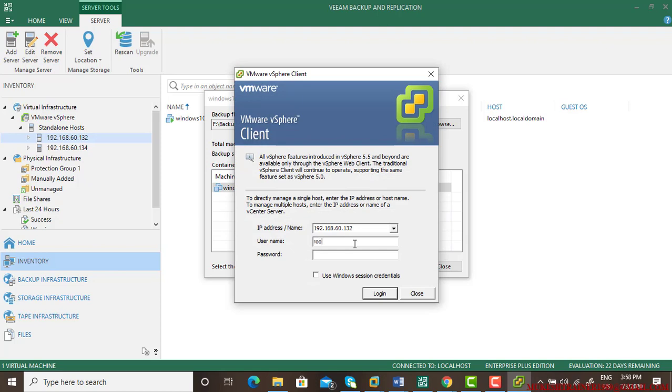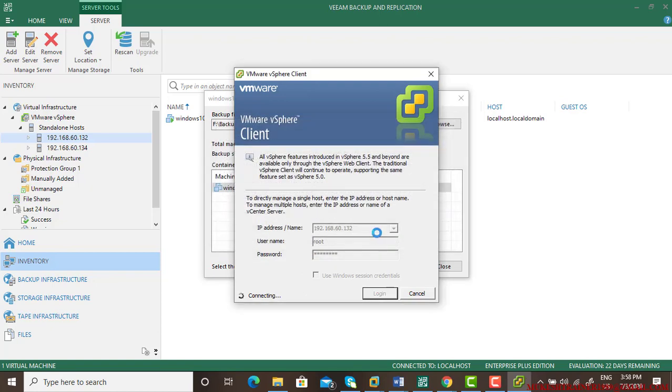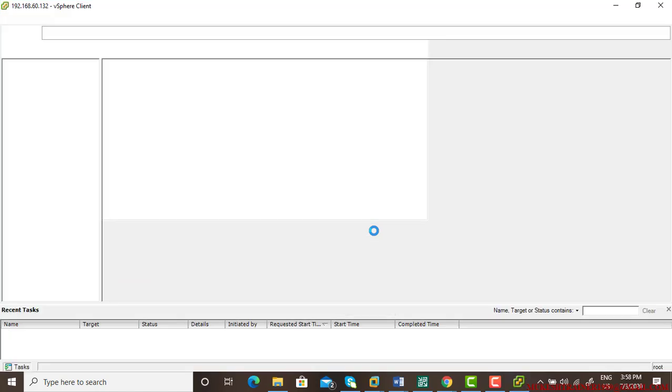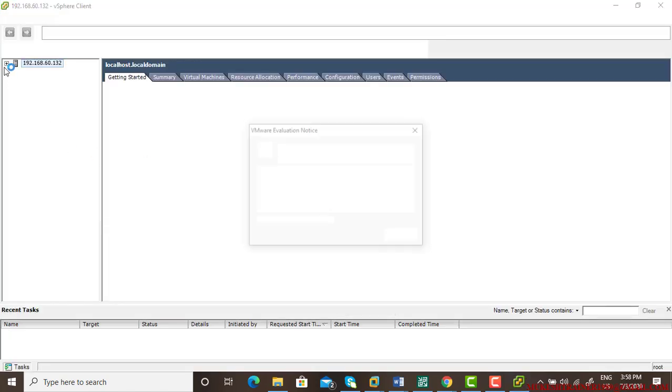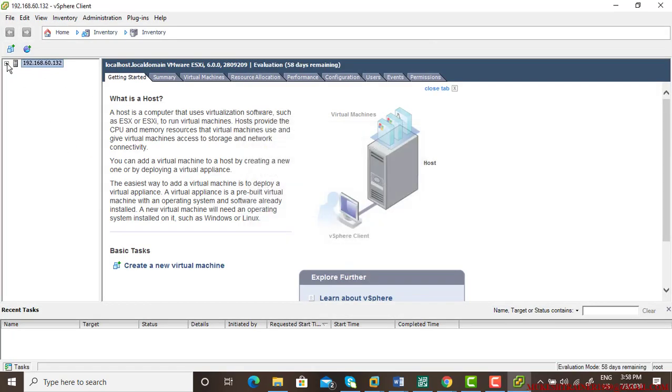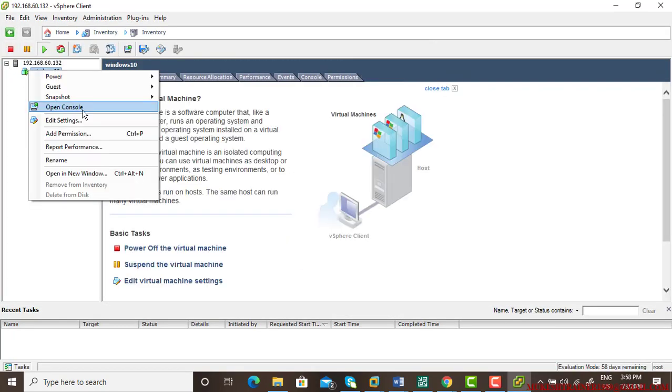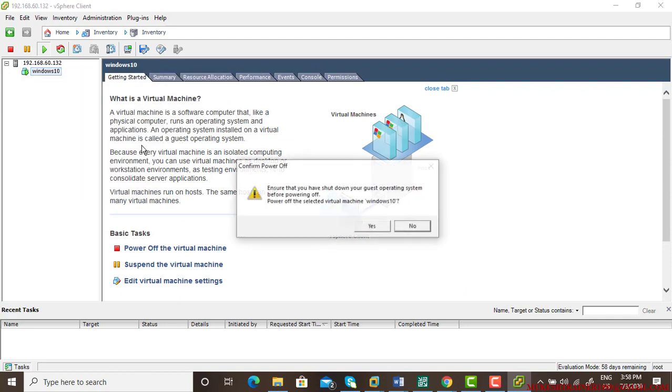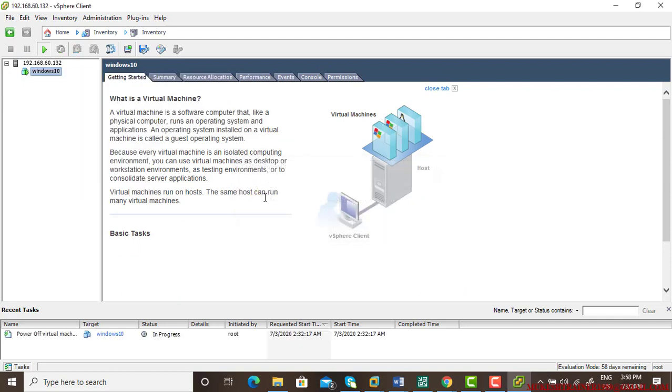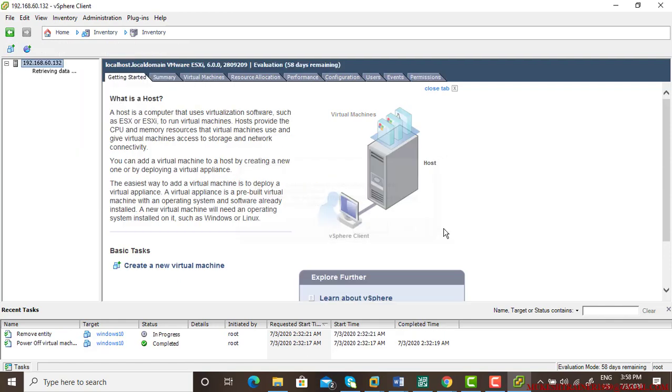In order to restore it I need to delete the old one which is here. Power this machine off and the second step, right-click delete from the disk. Now we're good to go.